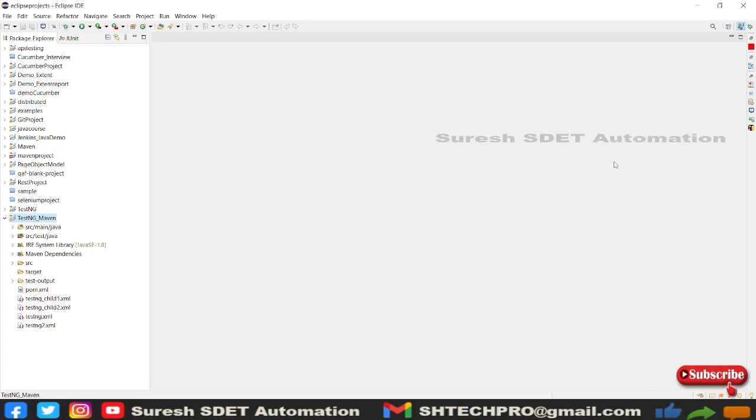Hello guys, welcome back again. This is Suresh from Mr Automation channel. Today in this session we're going to discuss one of the frequently asked theory questions, which is how can you start or run your Maven Selenium project from command line?